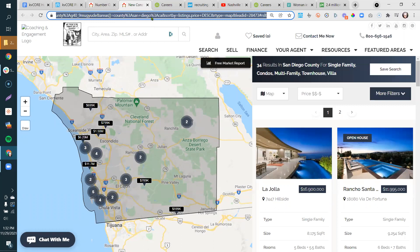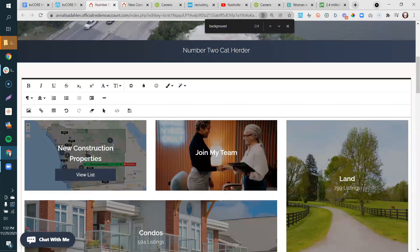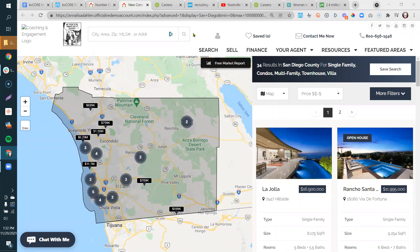You'll also notice that the browser tab now reflects 'New Construction' — it pulls the link name you created right into the tab. That's a nice little detail. Any other questions coming in? If you have any, feel free to type them. If it's something unrelated to the web customization we're doing now, we'll loop back in the Q&A.